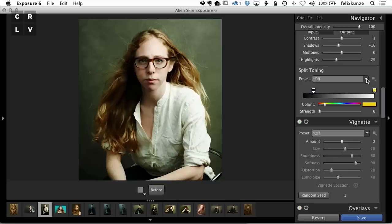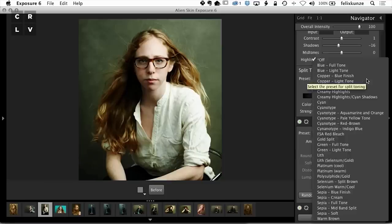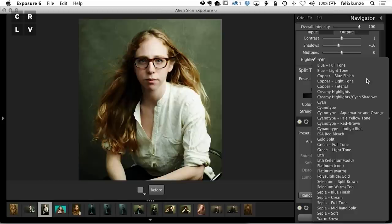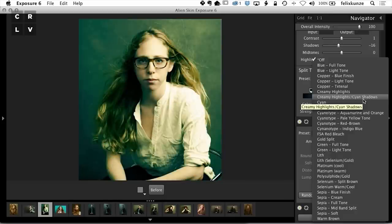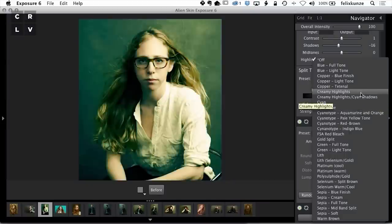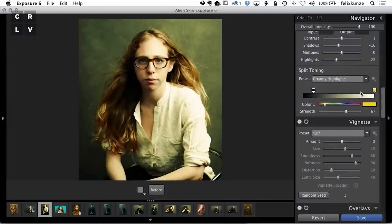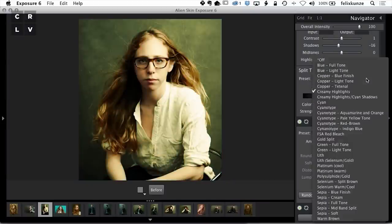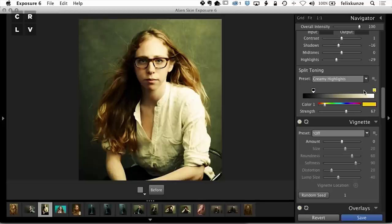I get asked a lot about this split toning and how I use it. The key is not to overdo it. I think I really like the creamy highlights. Now when I make the selection, it's so over the top, I would never stay here. But it gives me an idea of where this can go.